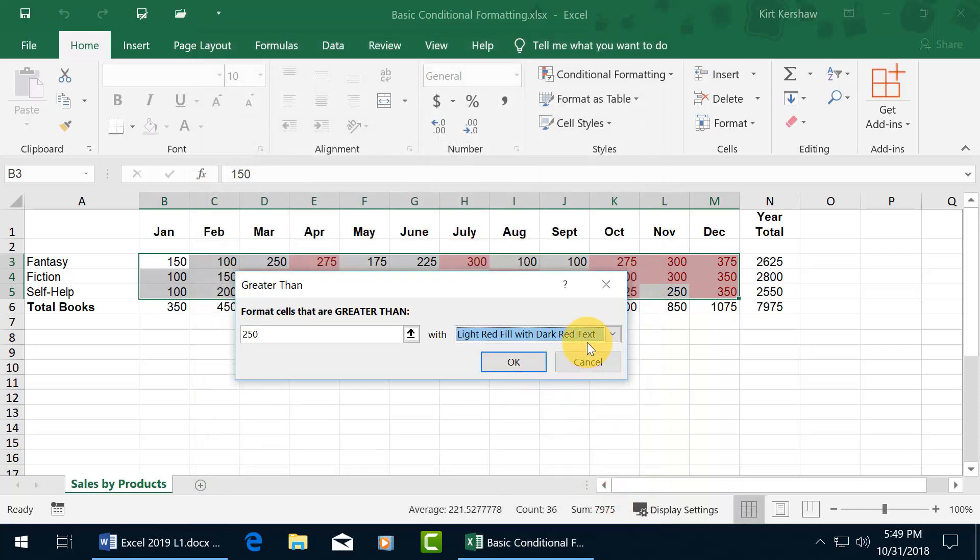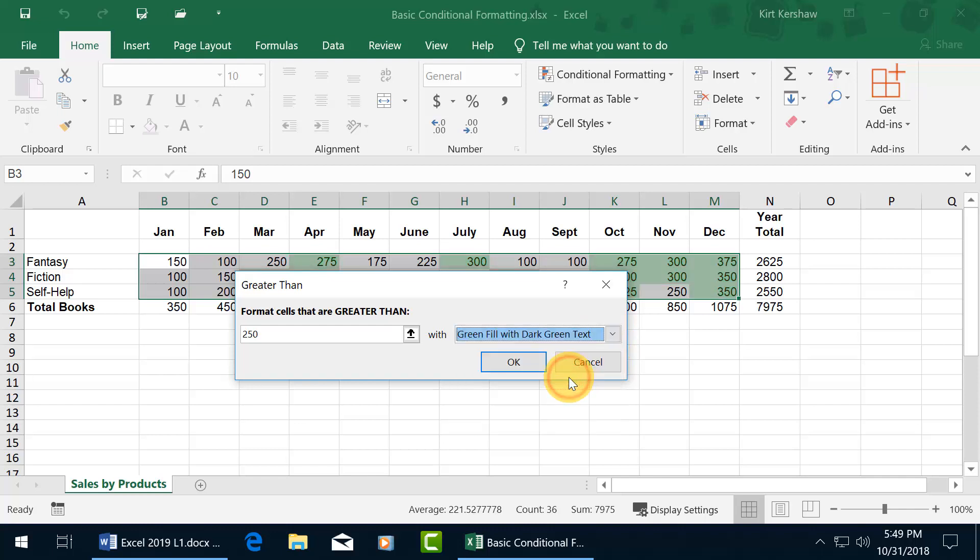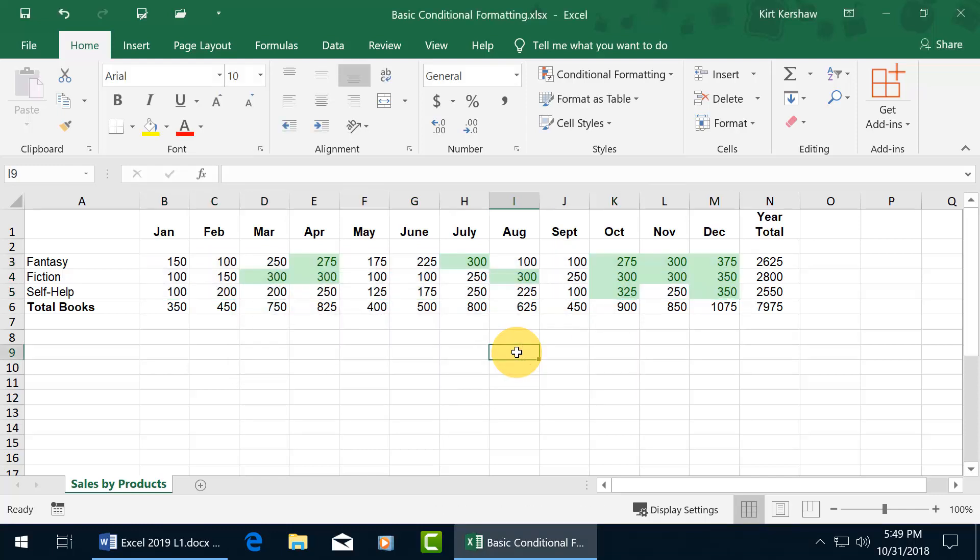I'm going to keep it simple. And click on the drop down arrow and do a green fill with dark green text. When I select that, it gives you a preview. If you like it, click OK. If not, click cancel. I'm going to go ahead and click OK and click off.